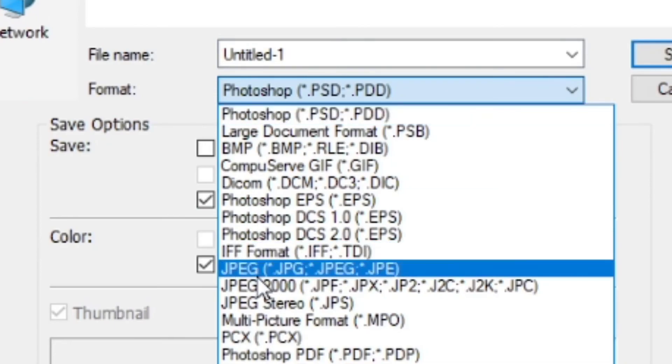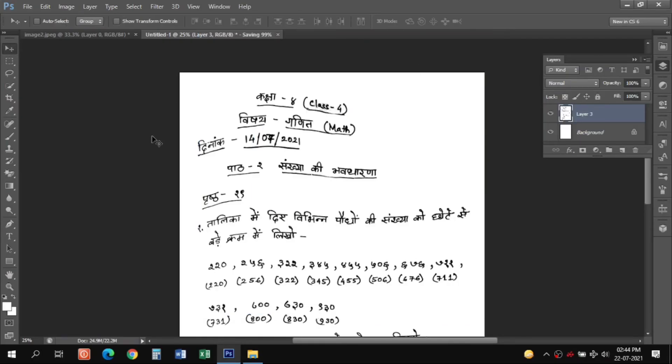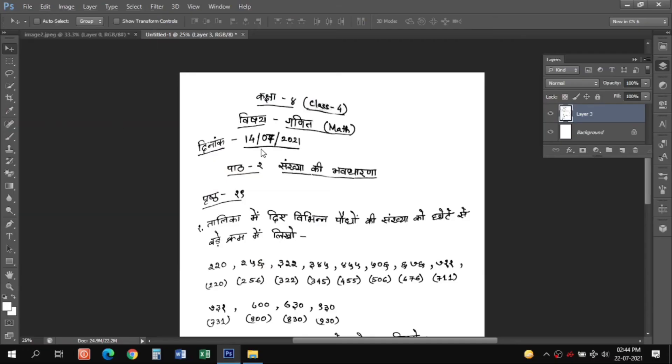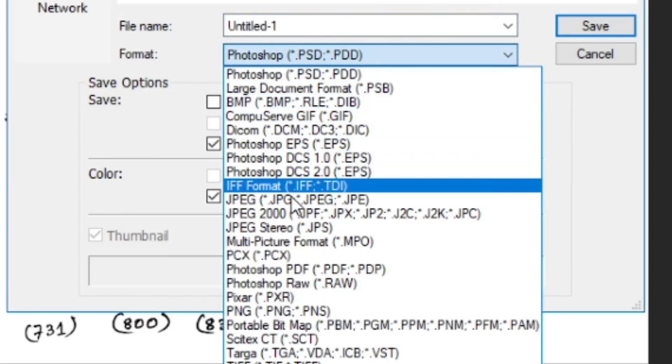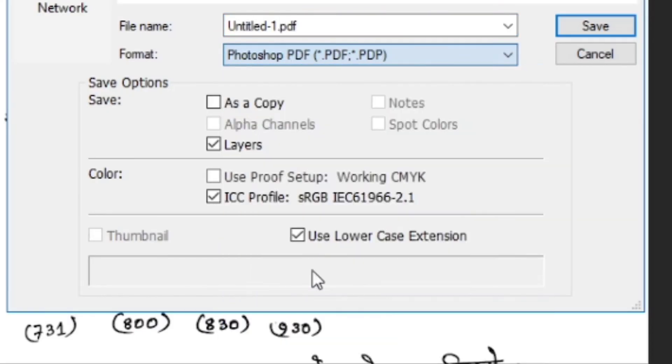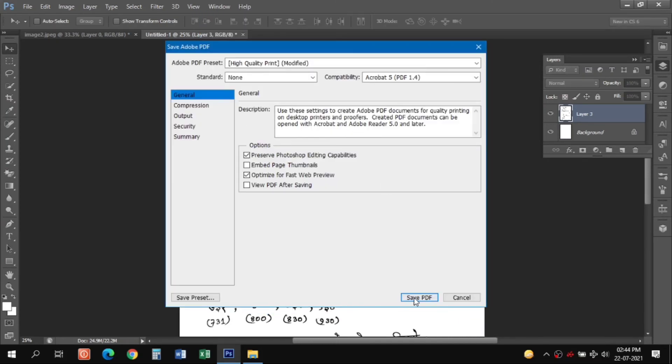Go to Save As, click on JPG and give a name and save. And also we can save it as a document like PDF. Go to this PDF format and save it.